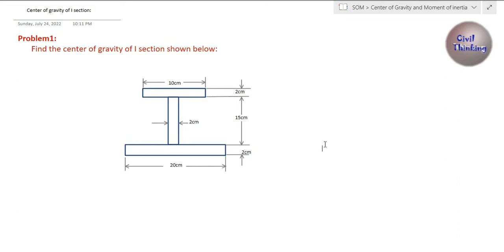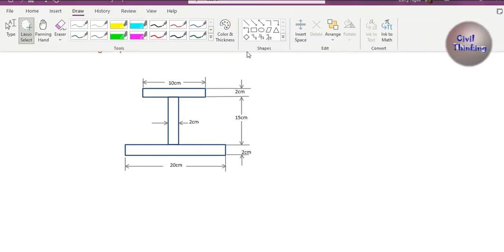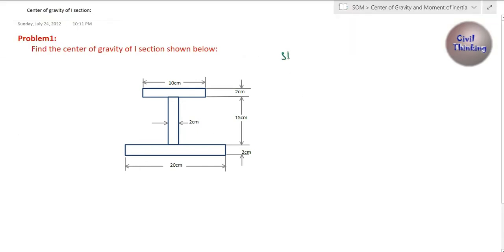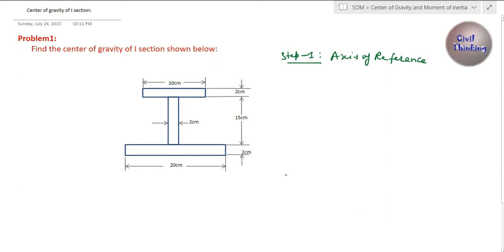Welcome back to the video lecture series on center of gravity and moment of inertia. Today we are going to try a problem on how to find the center of gravity of an I-section. In the previous class I told you how to find the center of gravity. The first step is we have to establish — Step 1 — we have to draw the axes of reference. The axes of reference tell you about what you want to find the center of gravity.